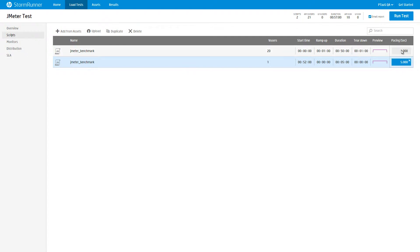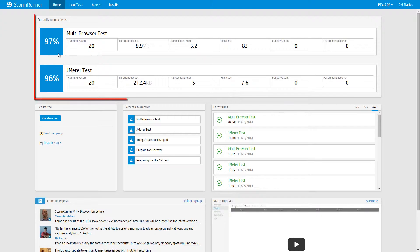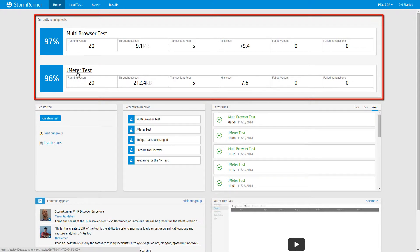If you purchase a StormRunner load license, you can now run concurrent tests. In this example, we are running two tests.